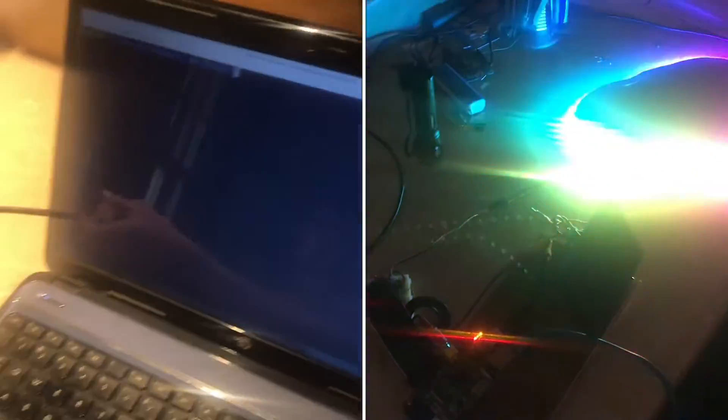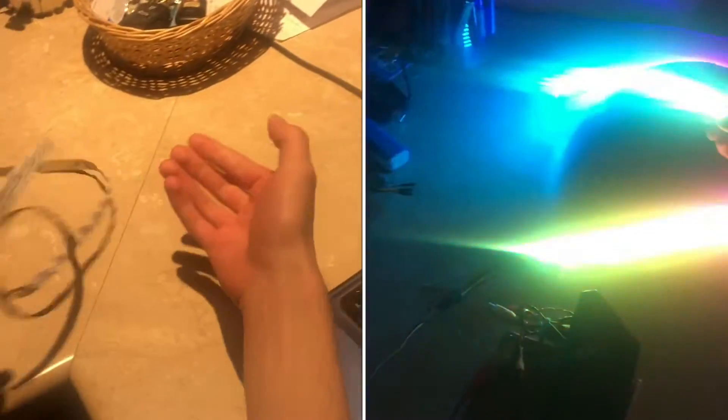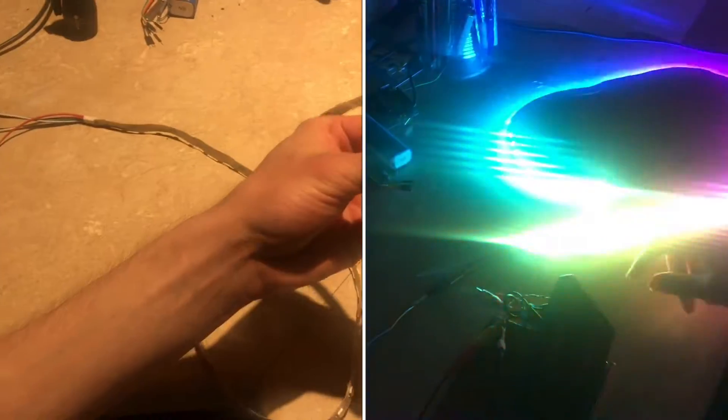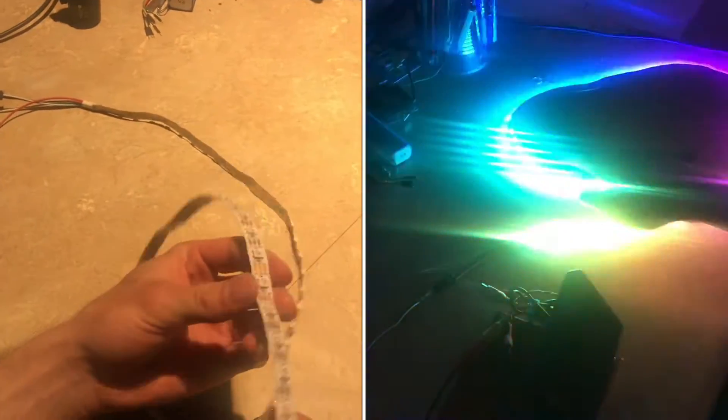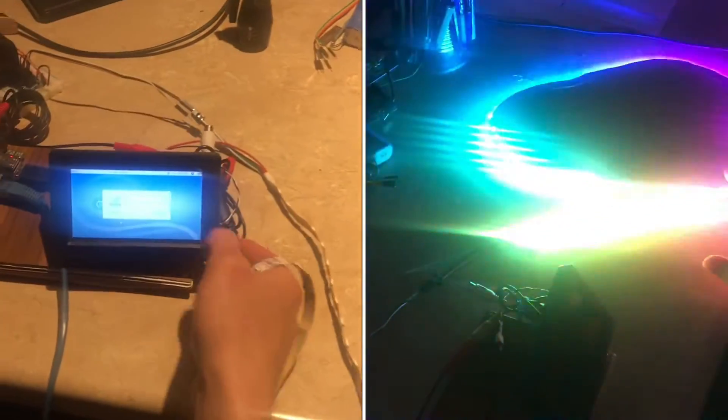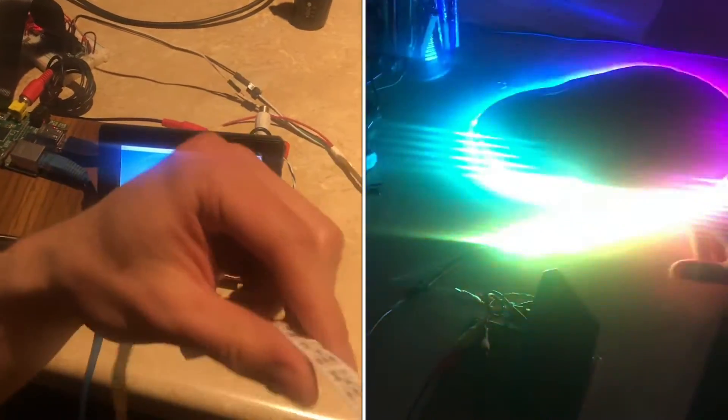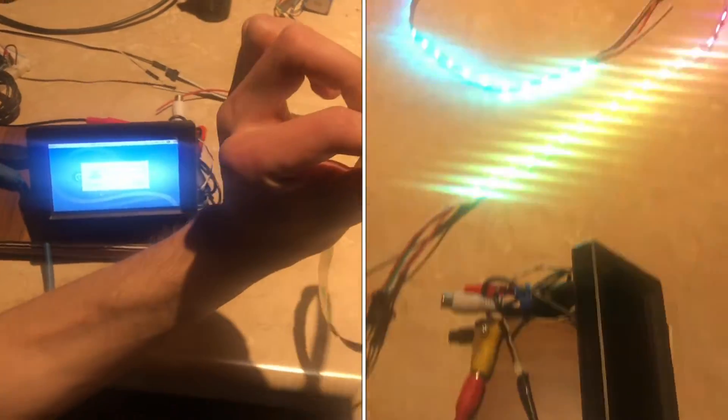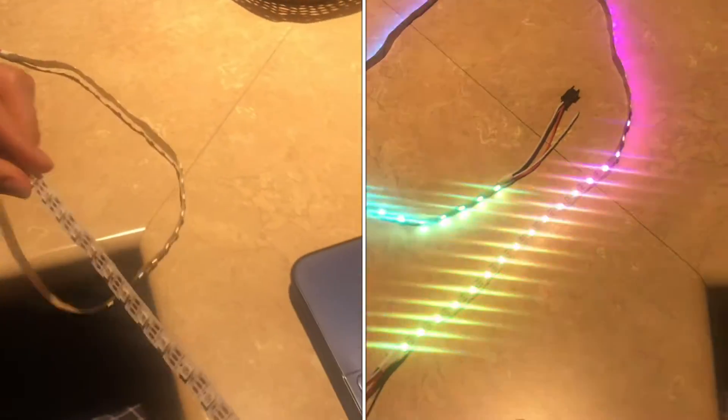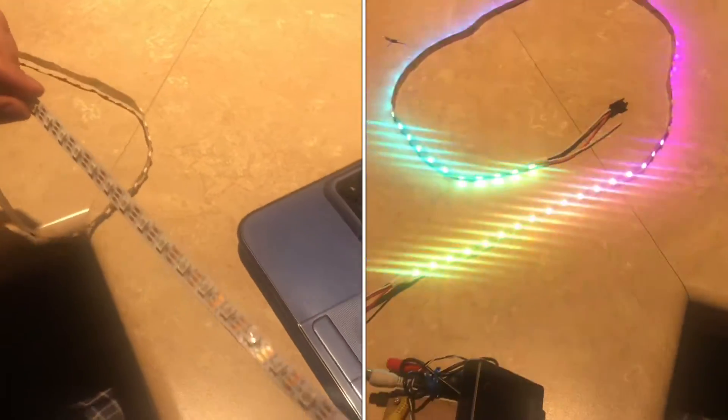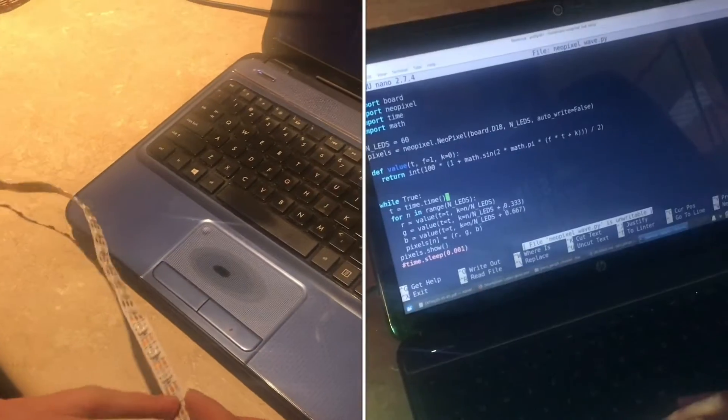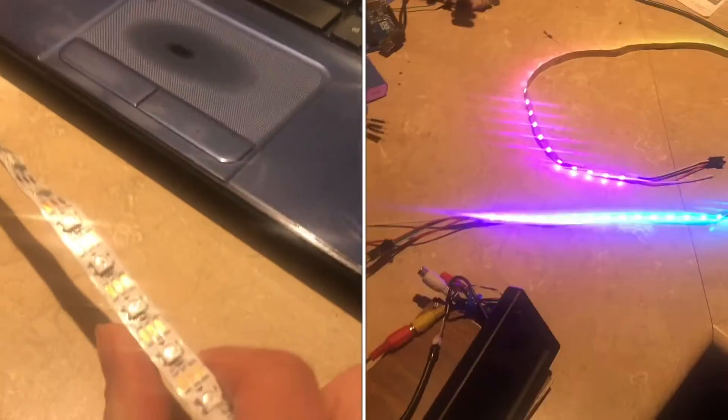I recently looked into what it would take to get this addressable LED strip to work using a Raspberry Pi. The way these addressable LED strips work is that each individual LED has a red,